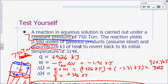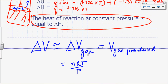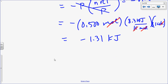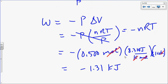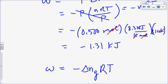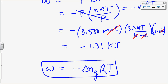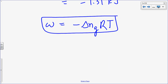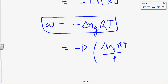In general, for a reaction at constant pressure that produces gas, work equals negative delta_n_gas times RT. This is because work equals negative P_external times delta_n_gas RT over P, and P cancels out.